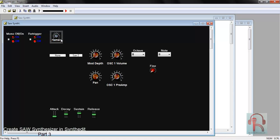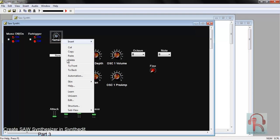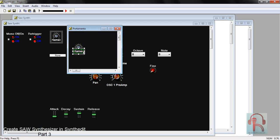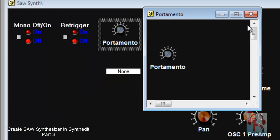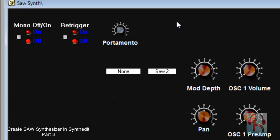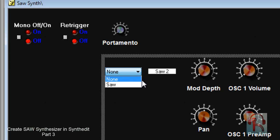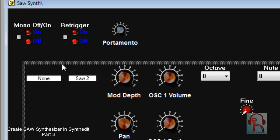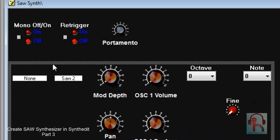Right click, go to Sub View Panel, unlock it and place it. Place Portamento, then change its position.